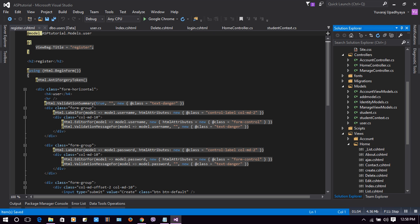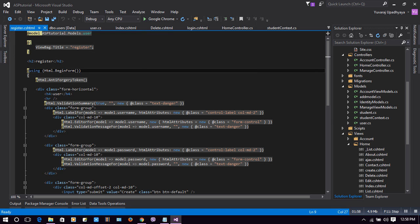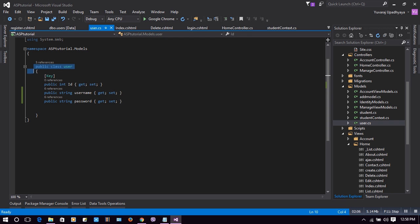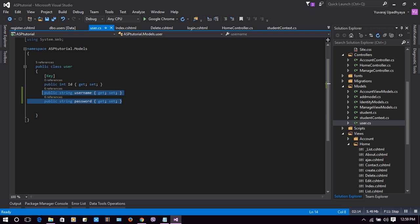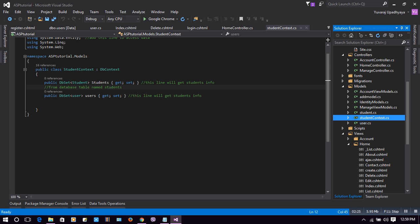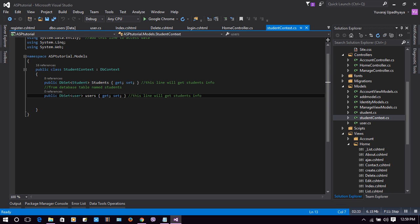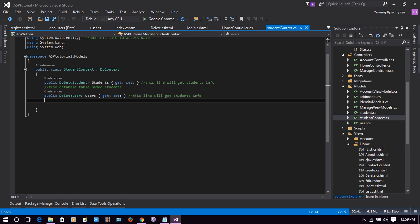It will create a Register.cshtml page by scaffolding. While scaffolding continues, let's look at our User class. Scaffolding has finished and it has created Register.cshtml. The User class has a key ID, Username, and Password. This class will be connected with the database through the context — you can give the context any name.